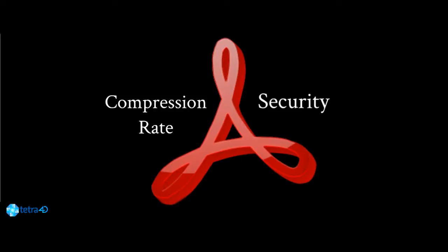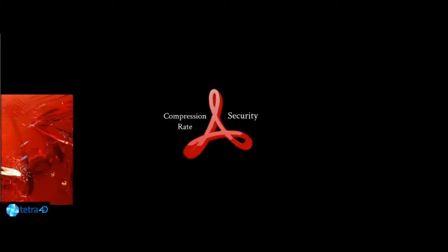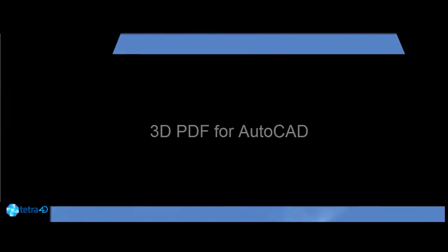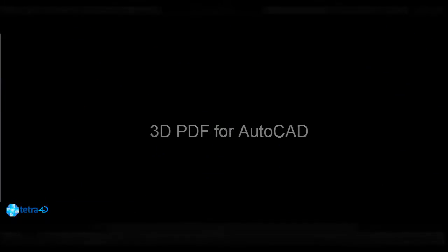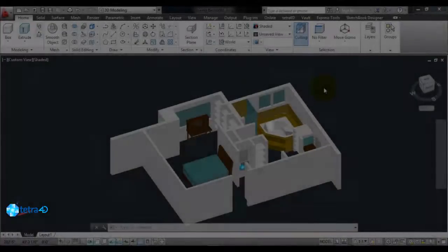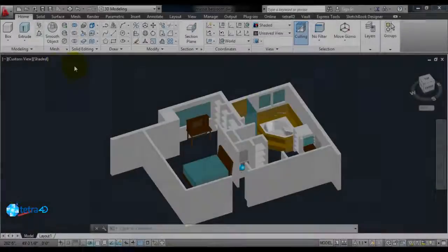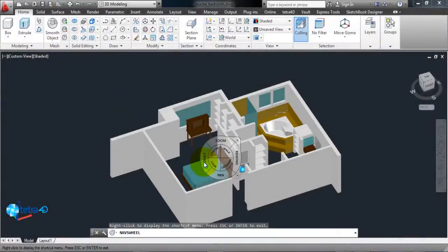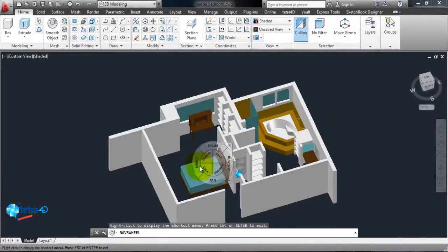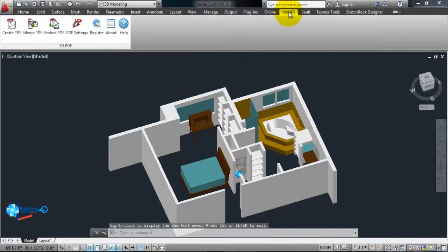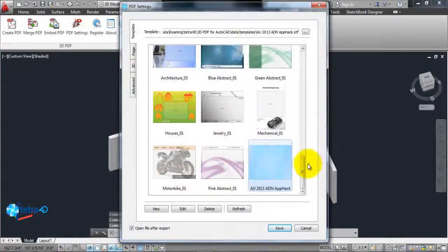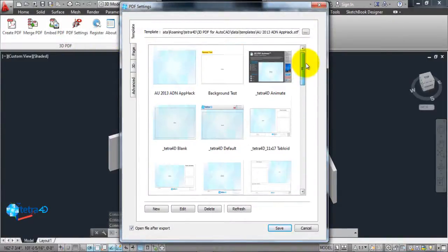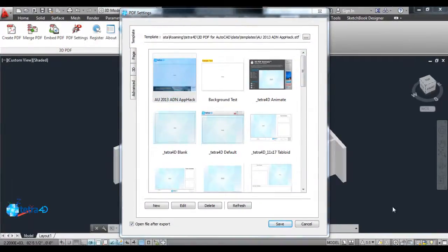So it makes perfect sense that the most logical thing to do with your design data is to share it via a PDF. Tetra 4D is Adobe's exclusive provider of 3D PDF technology and we bring this technology to Autodesk software. It's as easy as selecting or making a template and creating your PDF. Let's take a look at this now and see how it works.